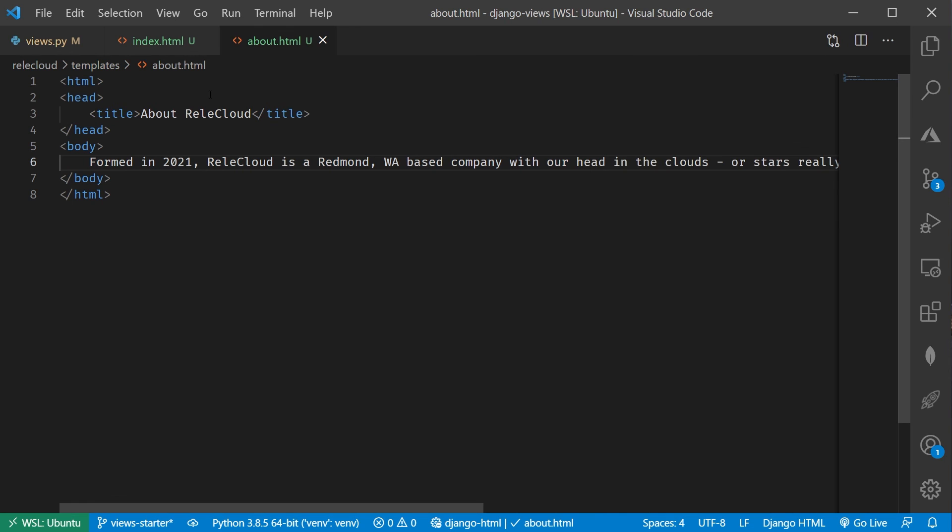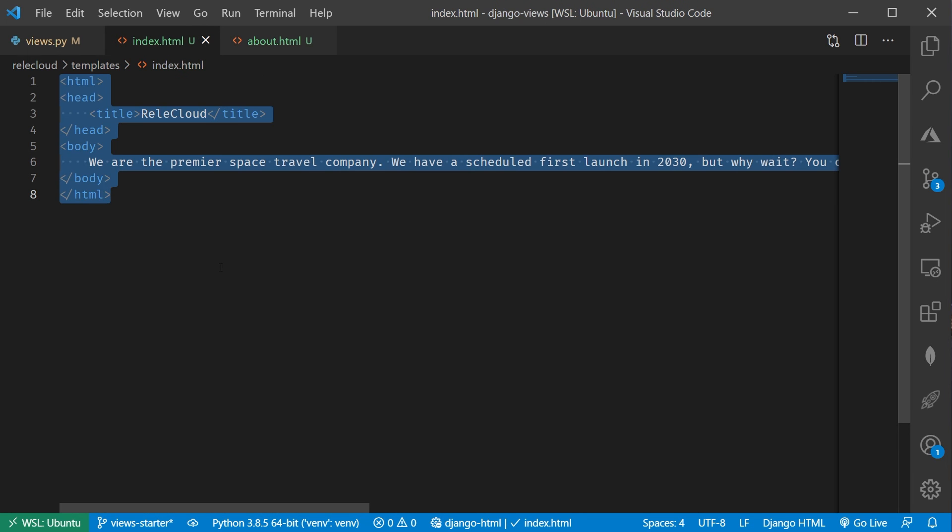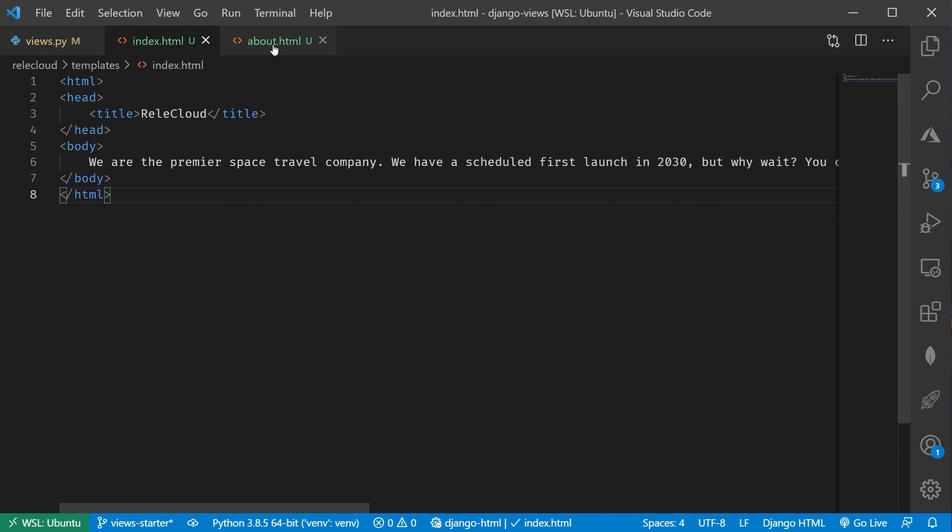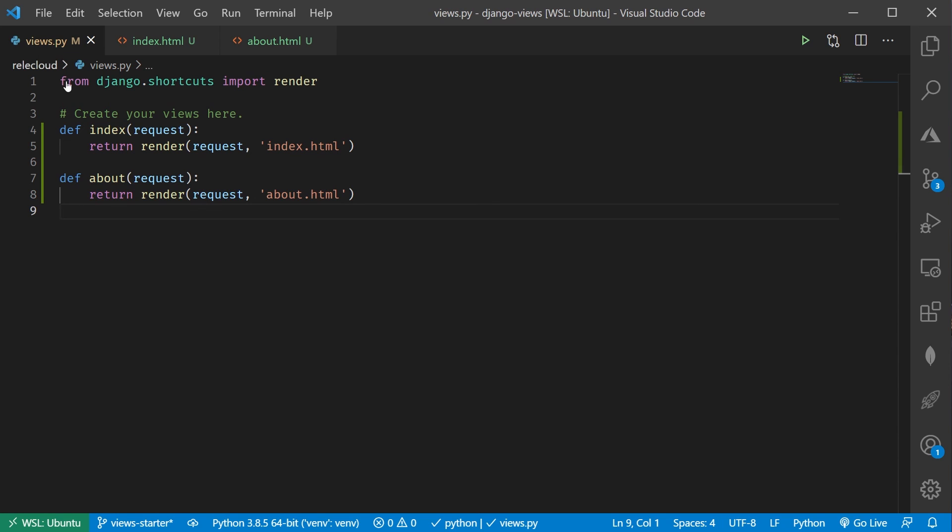What we now have is we now have our templates here. Again, right now, they're just static HTML, but as we'll see a little bit later, you'll be able to make these dynamic. We've got our normal HTML head title body just like we would for our Index, and for our About, and we've got our couple of views created.